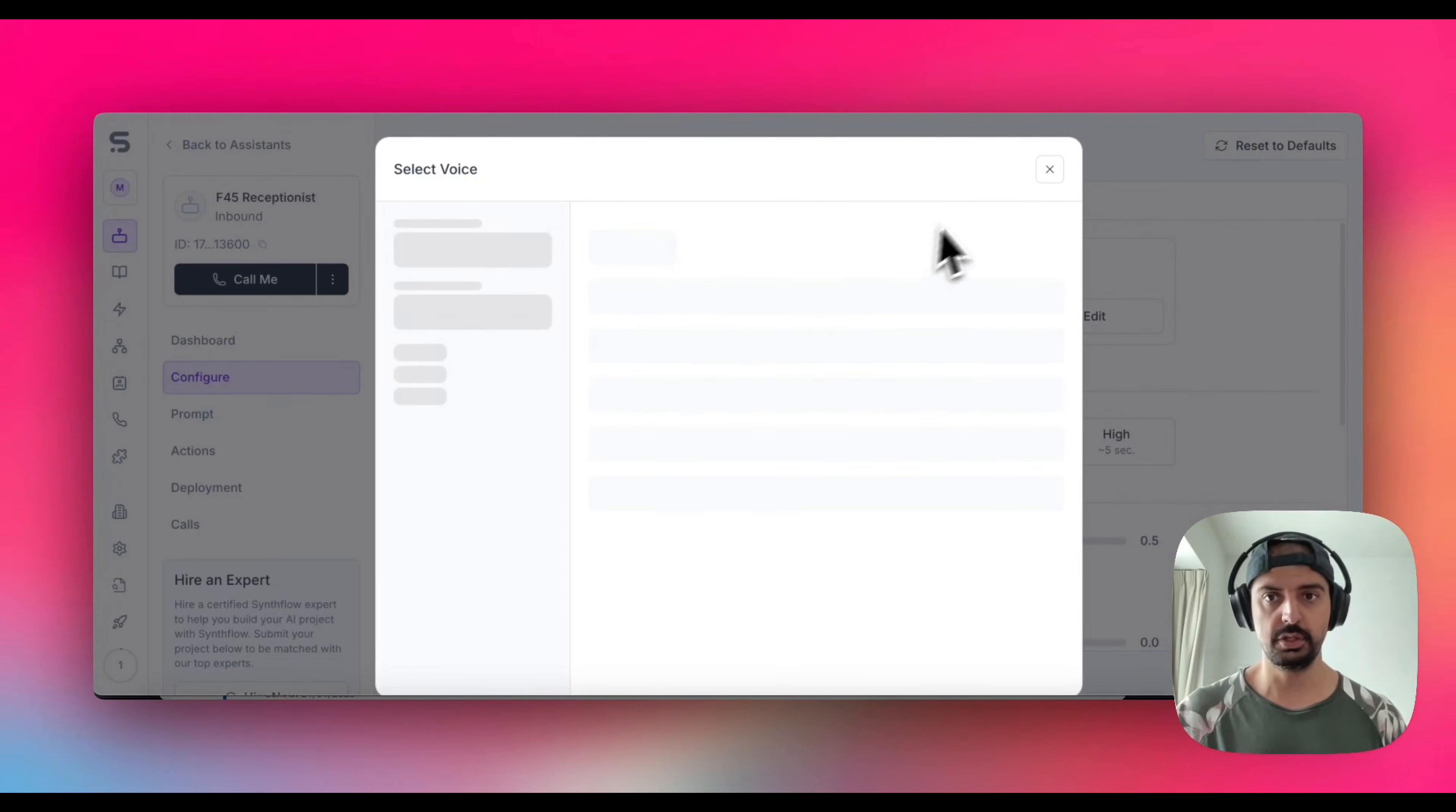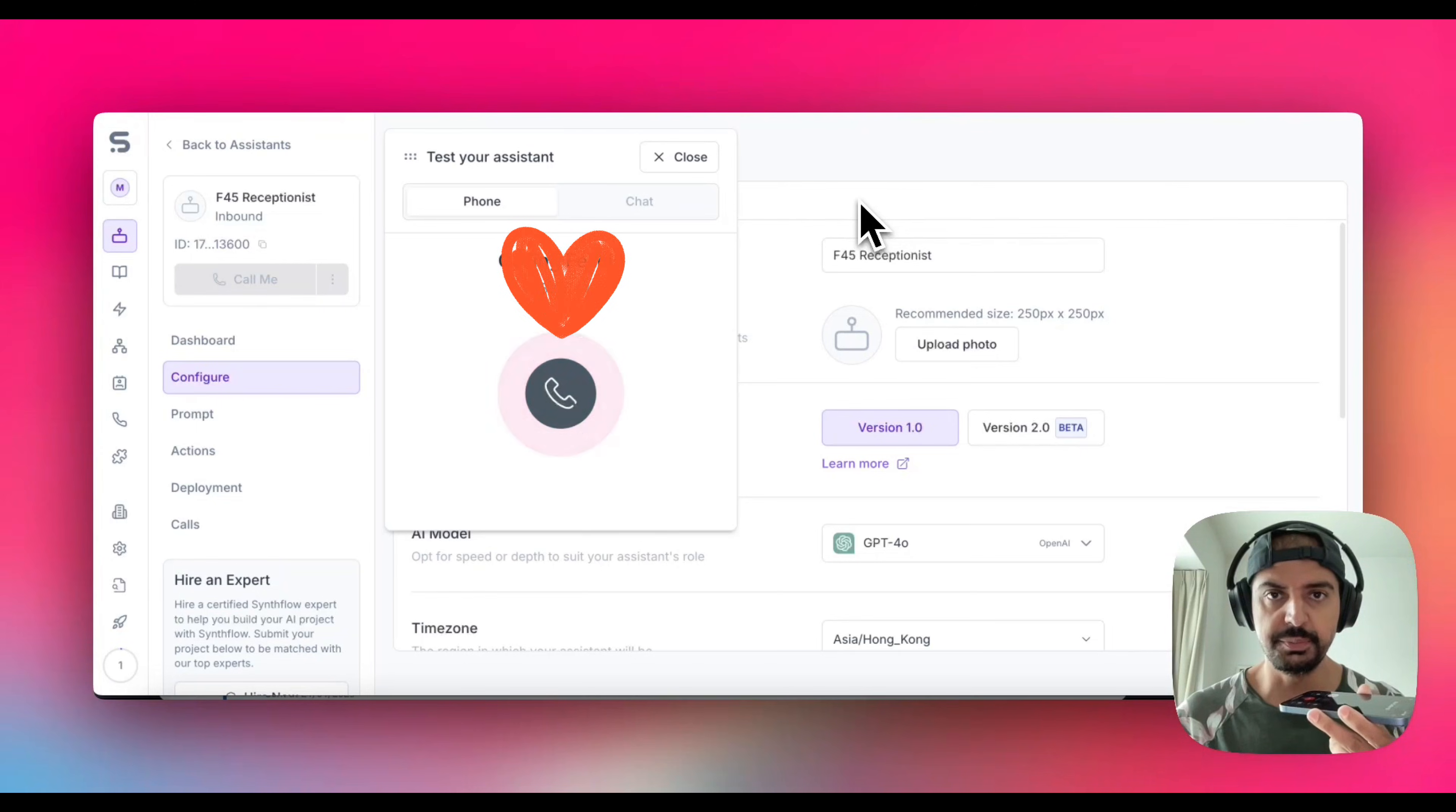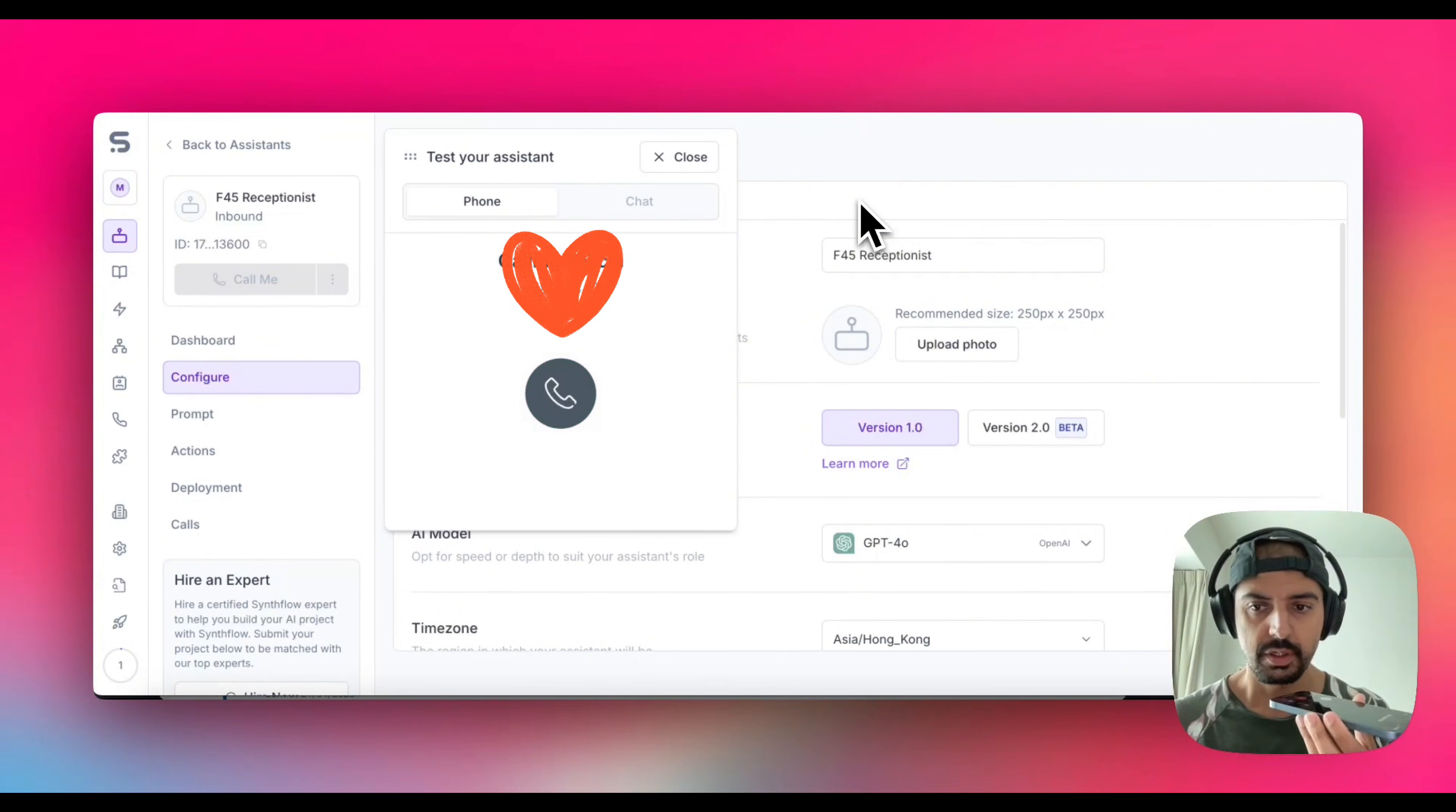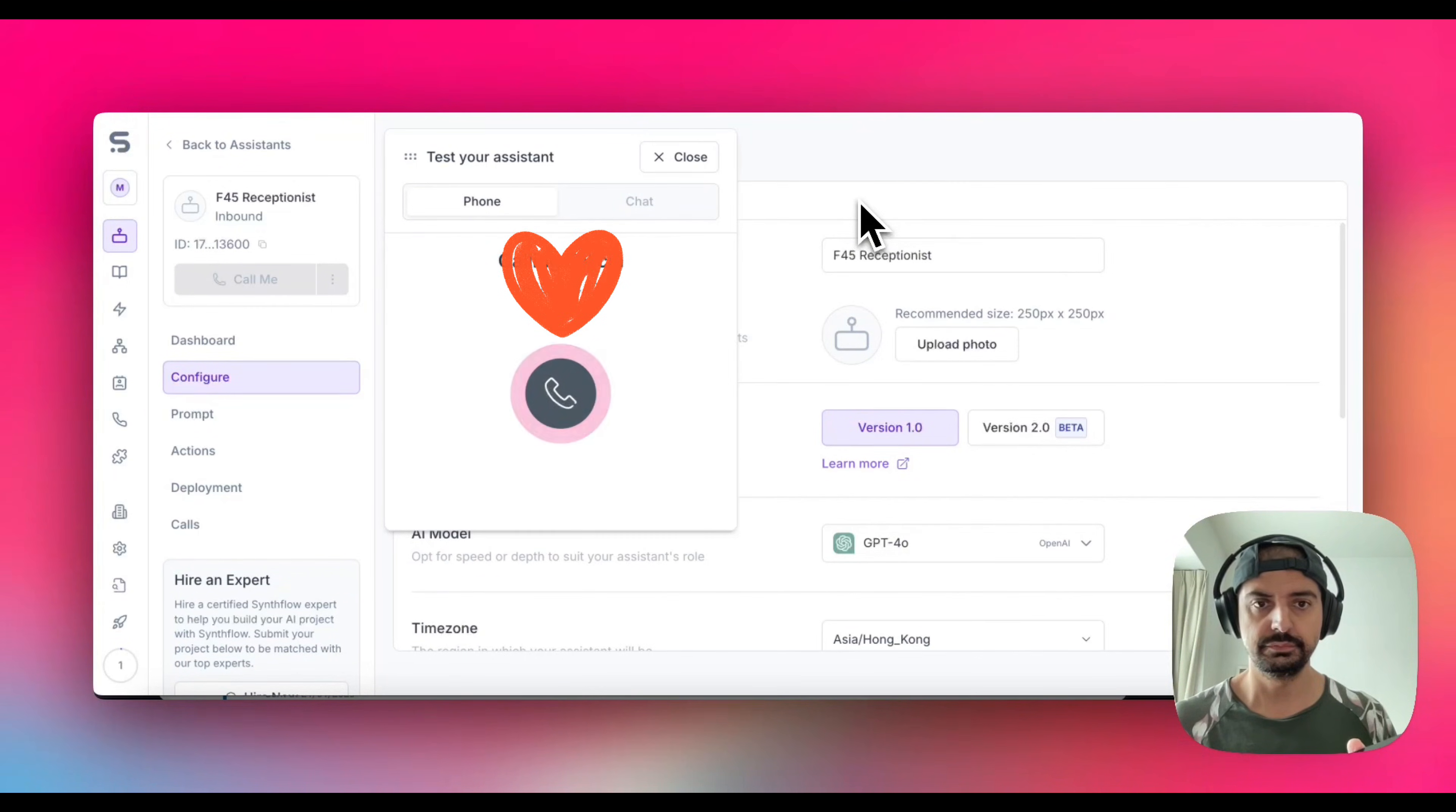I'm actually going to test the AI receptionist live on this video. So let's just go ahead and call. 'Hey, you've called the F45 Training, how may I assist you today?' 'Yeah hi there, I want to inquire about your 30 minute personal training sessions.' 'Sure thing, our 30 minute personal training sessions are designed to give you an intense and effective workout in a short amount of time. They're perfect for fitting into a busy schedule while still achieving great results. Would you like more details on how to book a session or any specific questions about the training itself?' 'So is this a free 30 minute session?' 'The 30 minute personal training sessions are typically part of our membership packages, but we do offer a free trial class for new members to experience what F45 is all about. Would you like more information on how to sign up for the trial?'